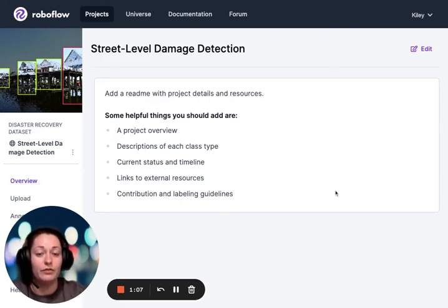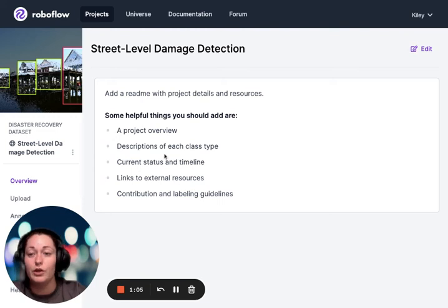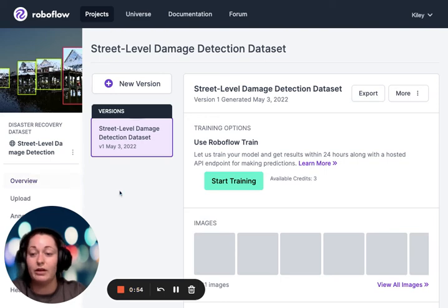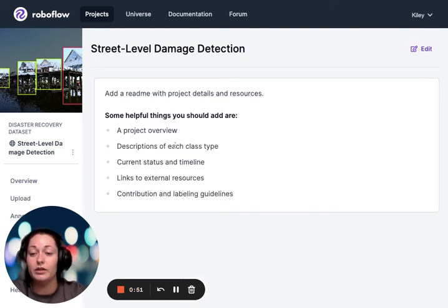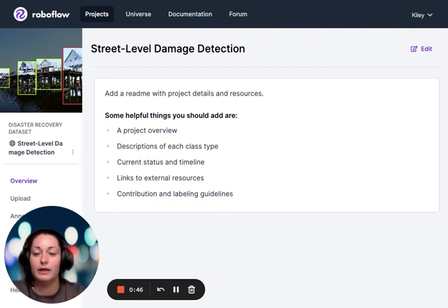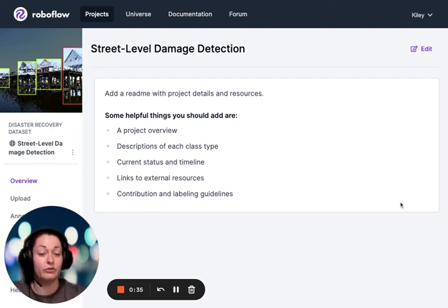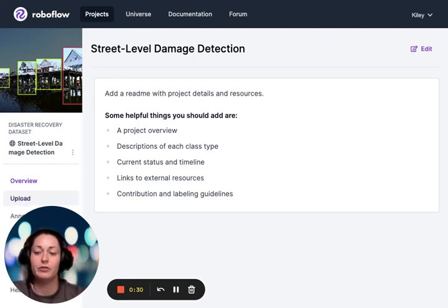Starting at the overview of this dataset in RoboFlow, there's an area for descriptions. I'd recommend using this space to put different information about the dataset — licenses, copyrights, and potentially annotation protocols, such as how you're going to determine whether something is severe or not damaged. I'll get into how we'll do it for this tutorial, but it's a great space to share information.